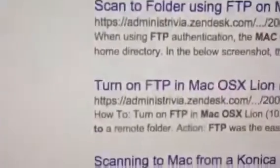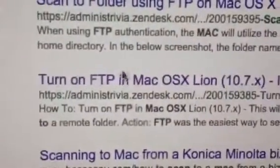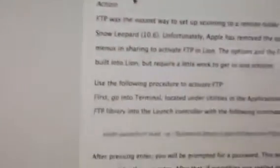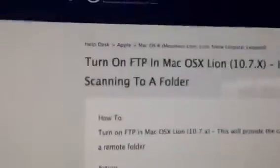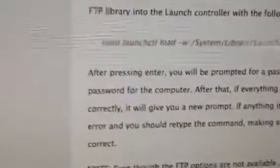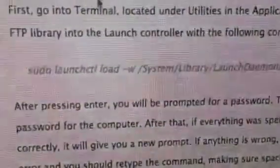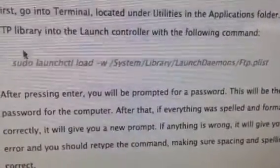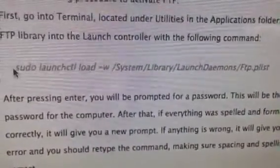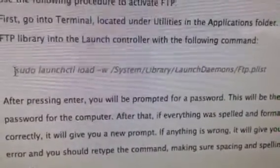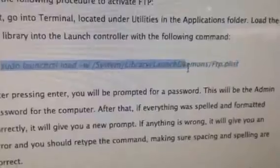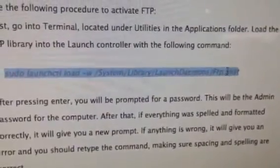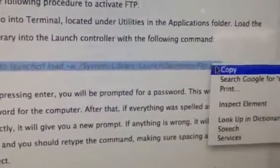And then this one right here that says turn on FTP. And now we're in this document here that somebody made. And what we really care about is this command right here. We're going to copy and paste this.